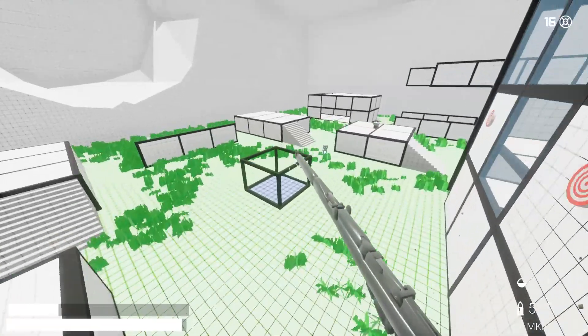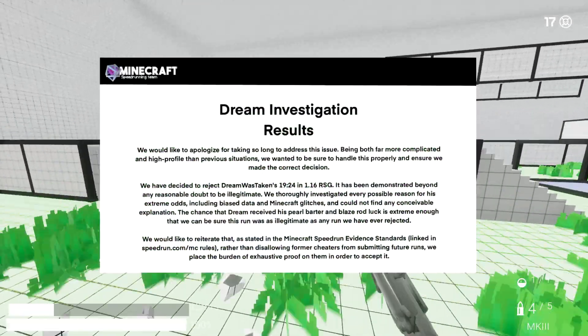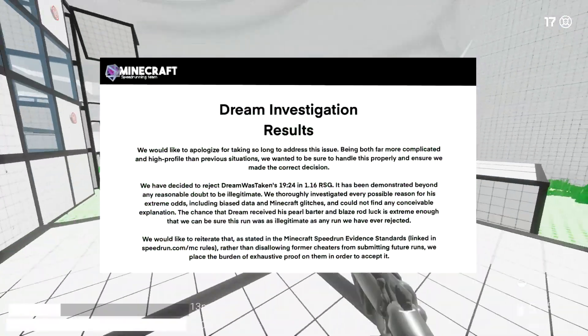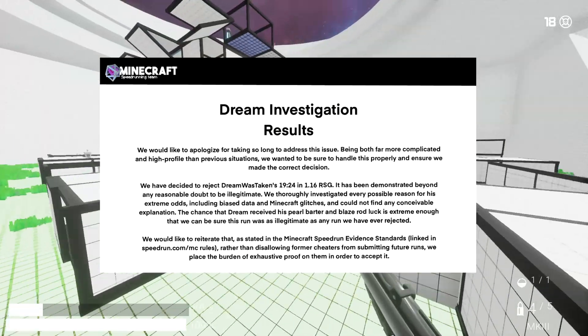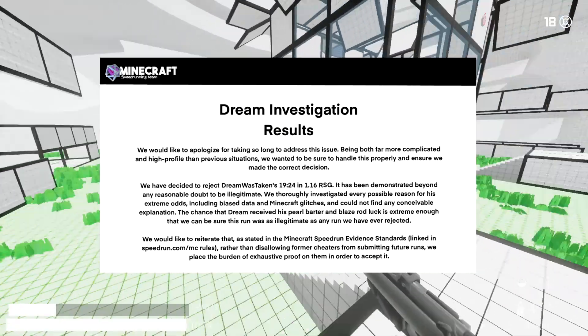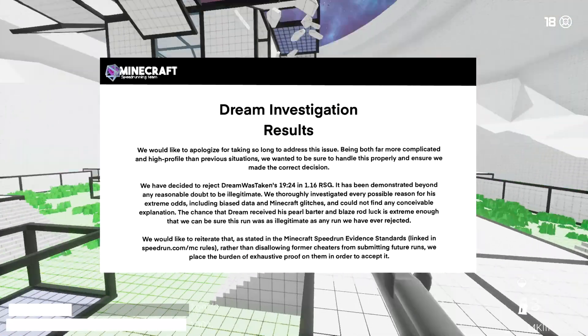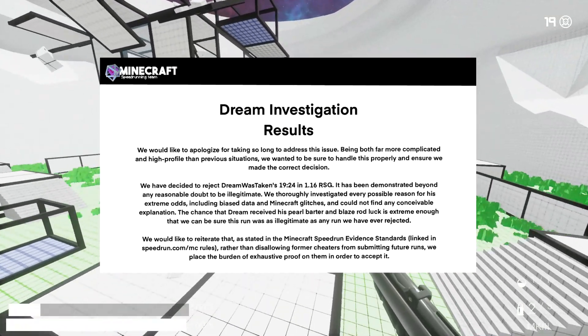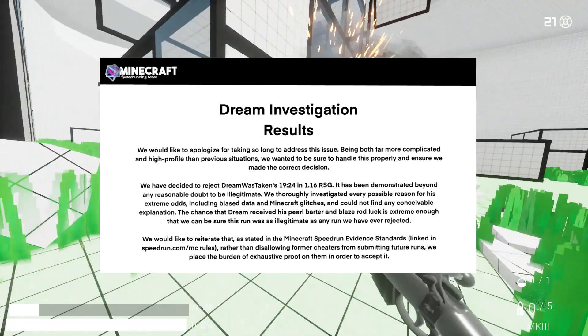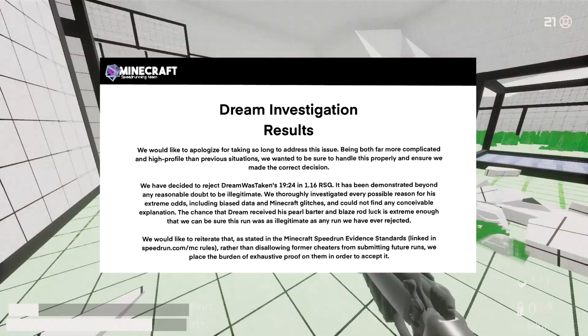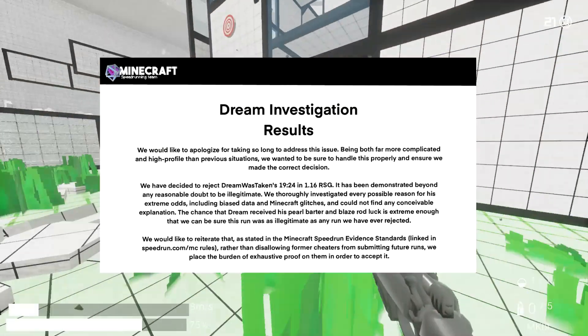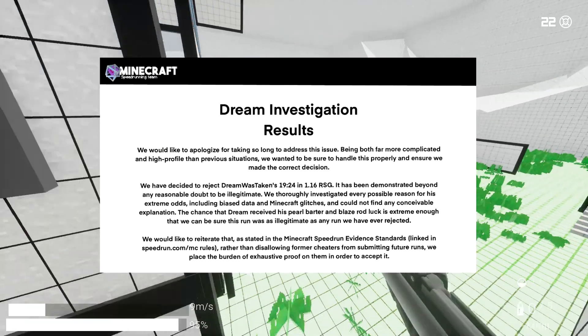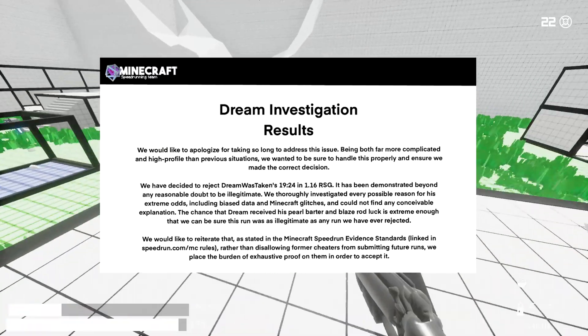Here is the official statement by GeoSquare. We would like to apologize for taking so long to address this issue. Being both far more complicated and high profile than previous situations, we wanted to make sure to handle this properly and ensure we made the correct decision. We have decided to reject Dream's Taken's 19 minutes and 24 seconds speedrun in 1.16 RSG. It has been demonstrated beyond any reasonable doubt to be illegitimate.